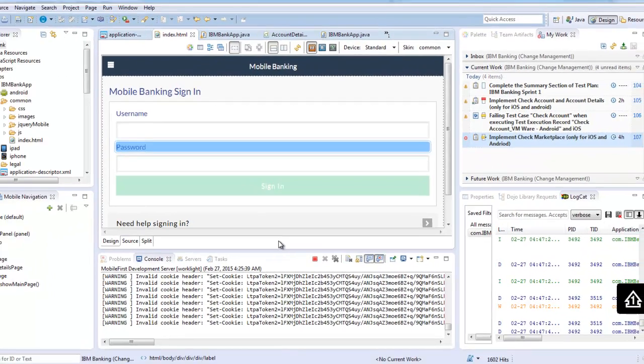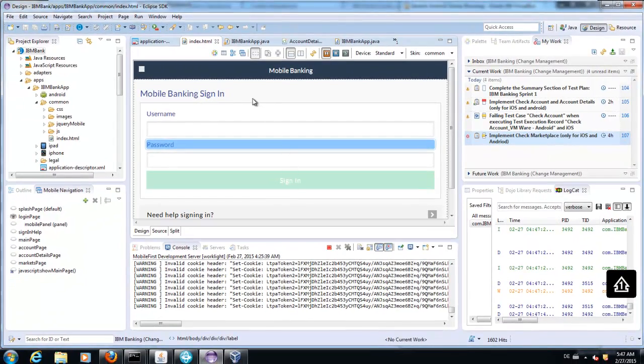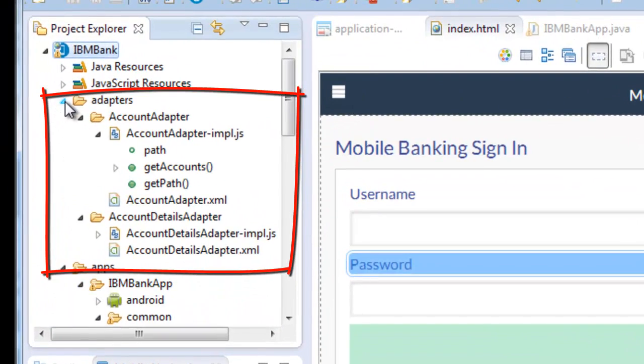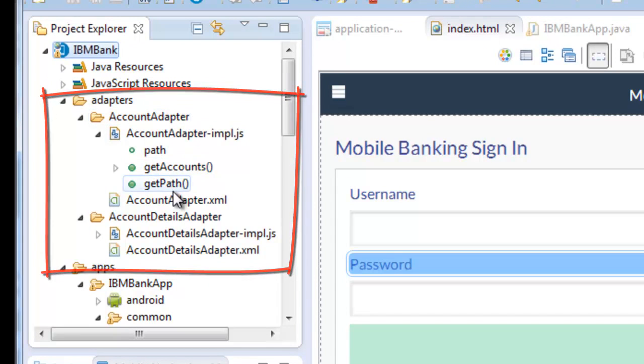That means you write once an adapter and you can use the adapter for all kinds of your applications.